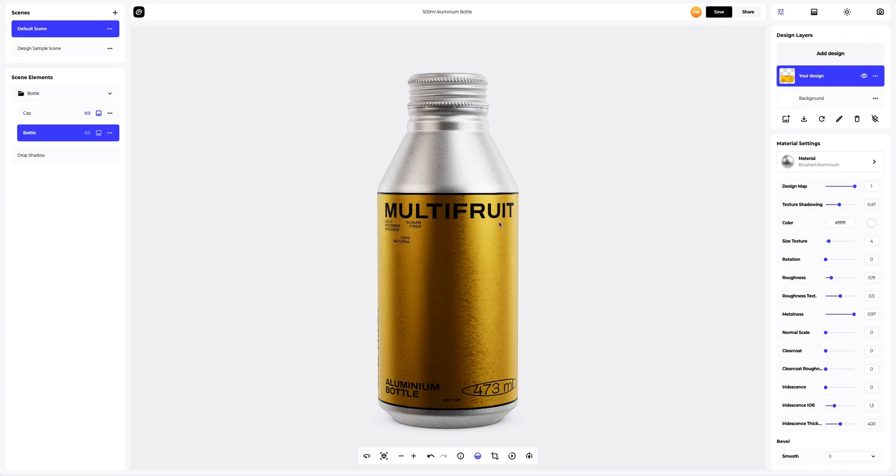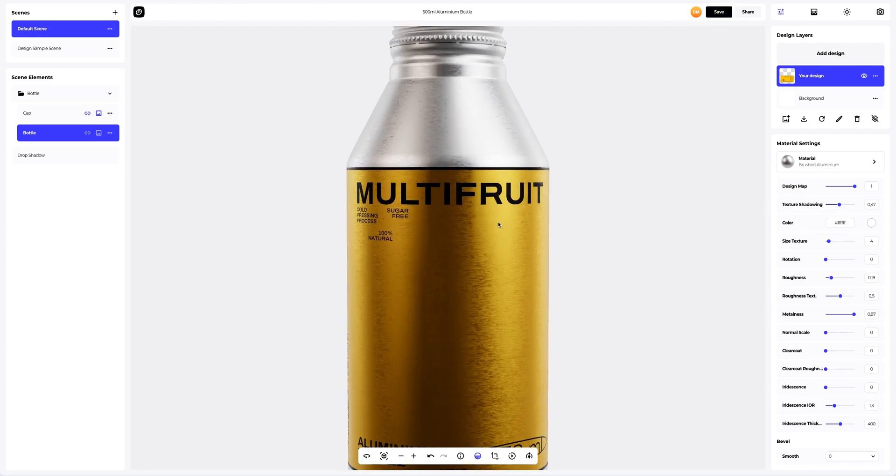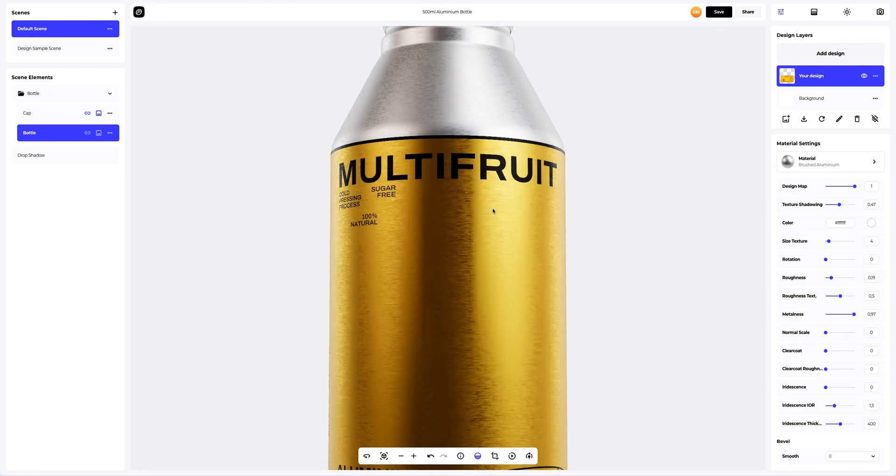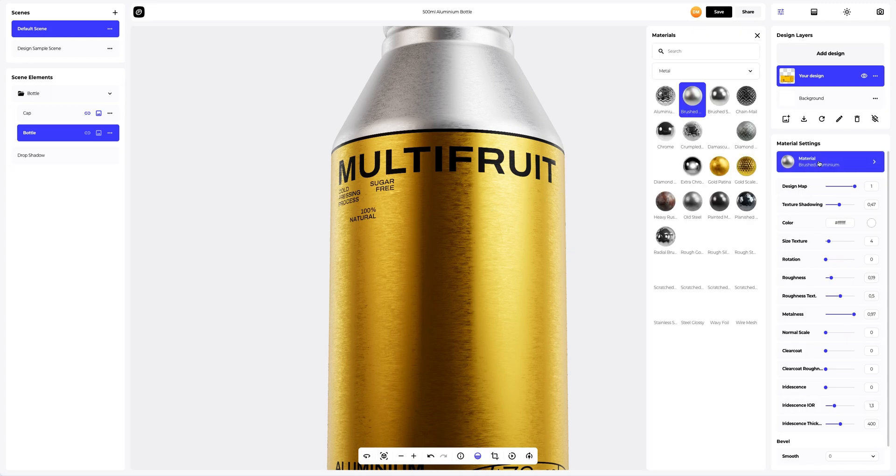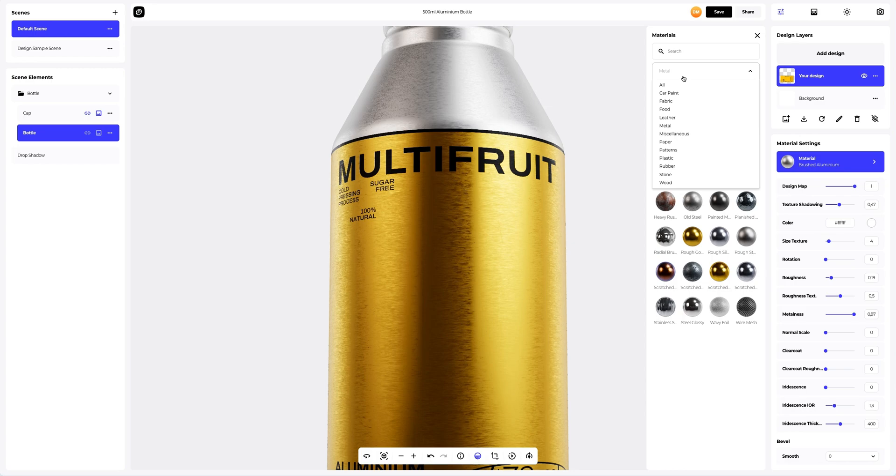Now let's zoom in the model and change the material of the design we have just applied. I'm going to select a different material in the Materials Gallery that opens in the Material Settings.